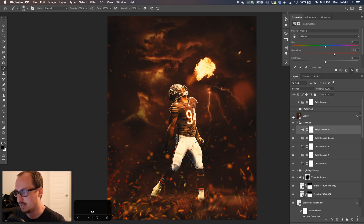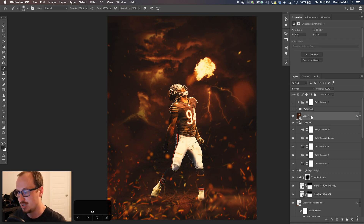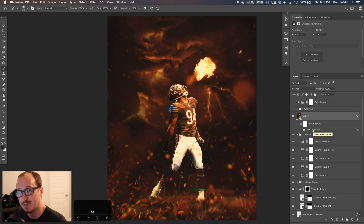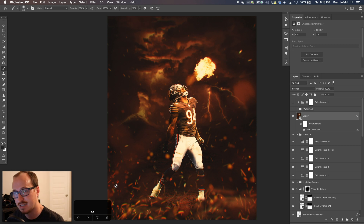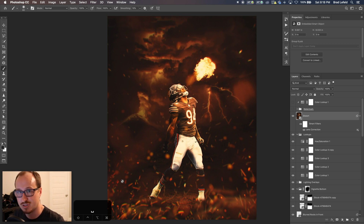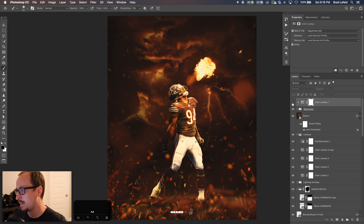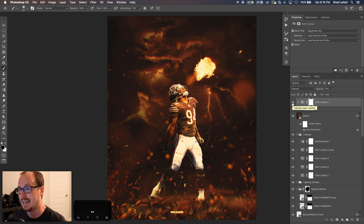I saved the design out as a JPEG and threw it back in — you can also highlight everything and save it as a smart object. I applied the lens correction filter again, same as on the background, offsetting the magenta, green, blue, red, and other channels to add distortion around the edges. Then I added my standard watermark for these Bears graphics, and put an edgy amber color lookup at 25% on top of the logo and watermark so it matches the graphic rather than sticking out.